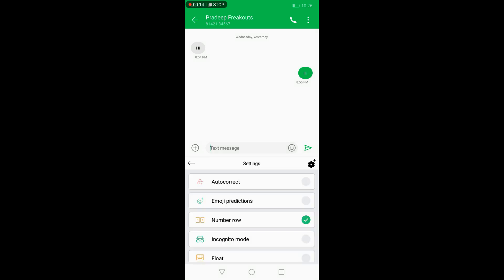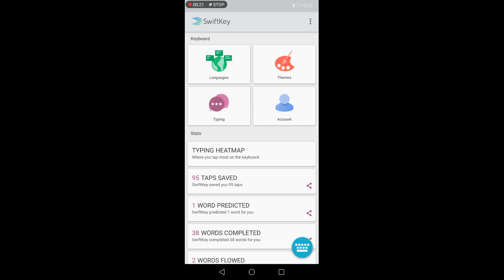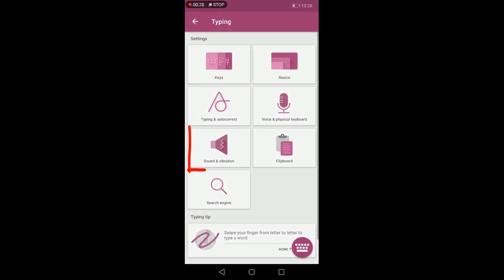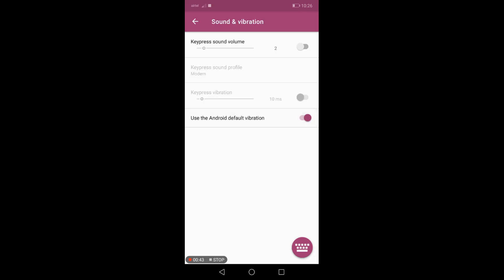Now click on the settings flash icon as shown and go through typing. Now open sounds and vibration. Here you need to disable this default vibration from the settings. Just disable it.